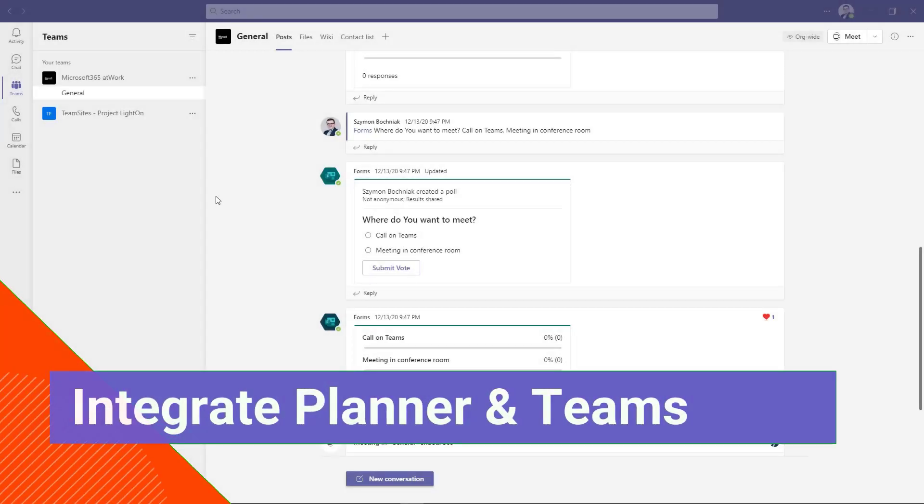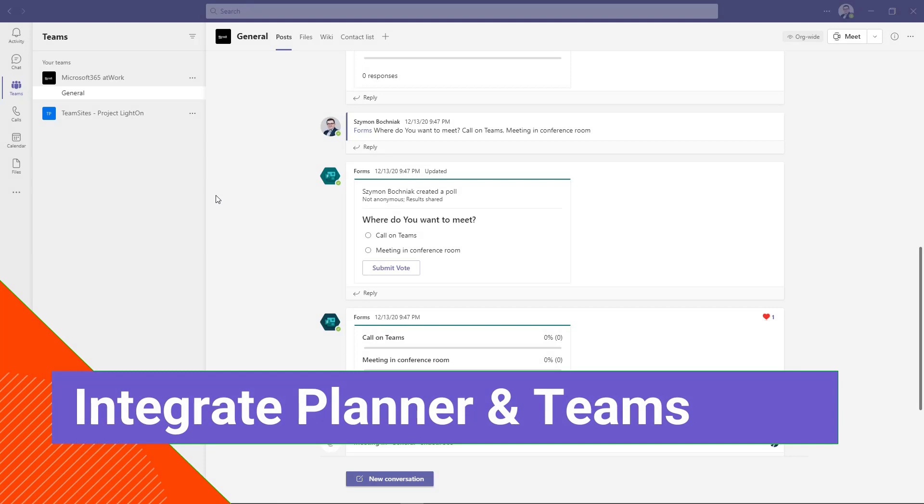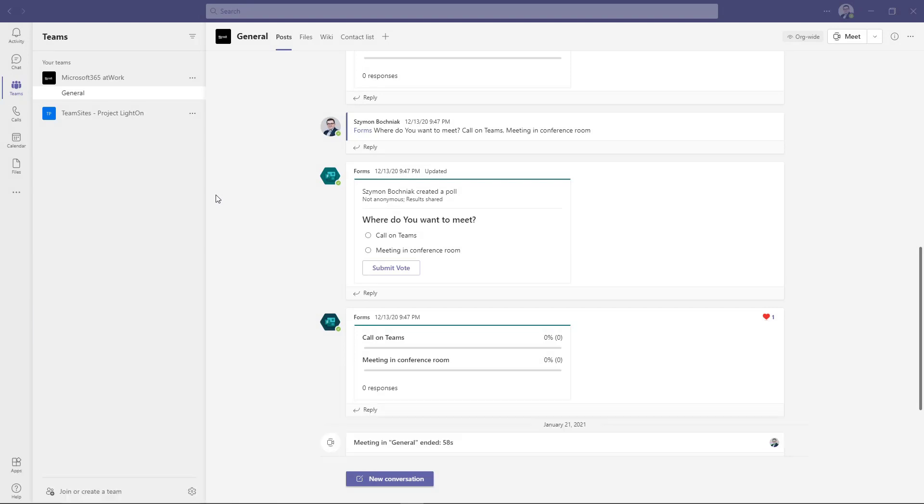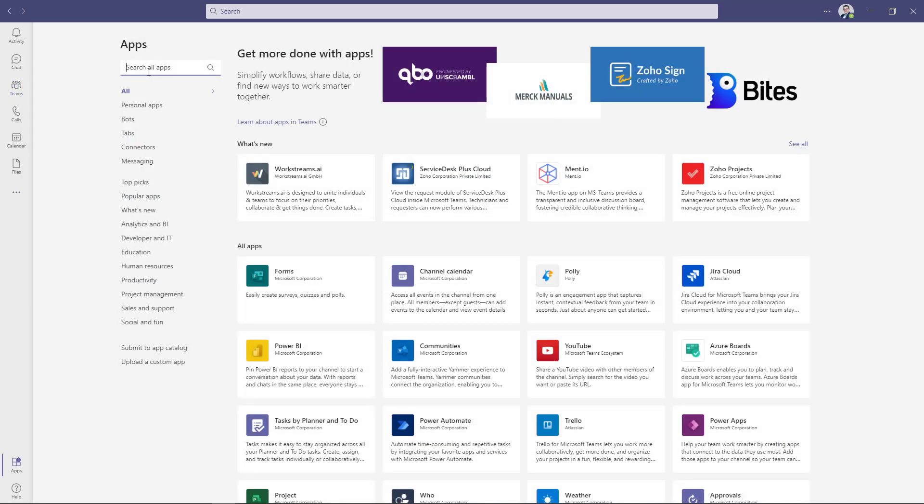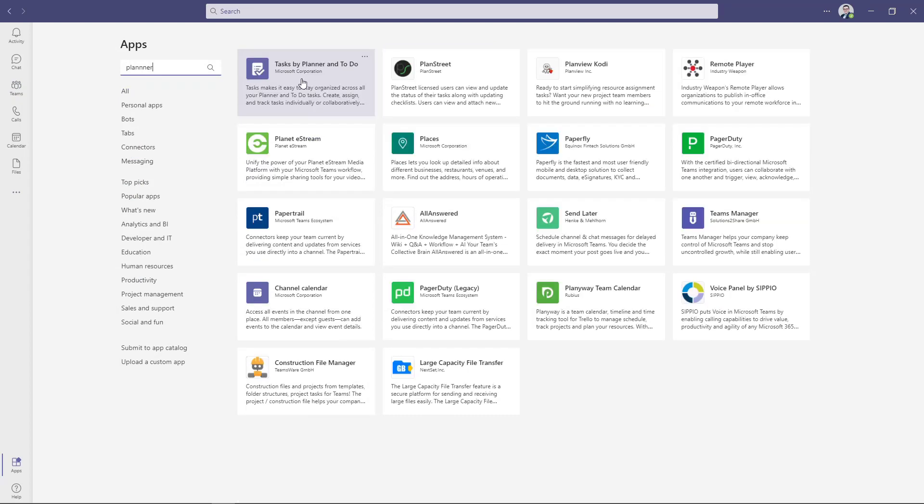Microsoft Teams will be the second application where you can easily bring Planner as an extension. You can do that on two levels. As a main application available on your left side navigation, you can add additional app here.